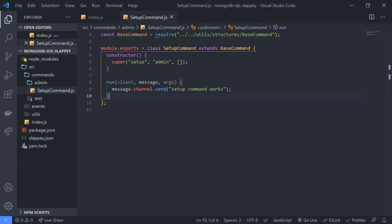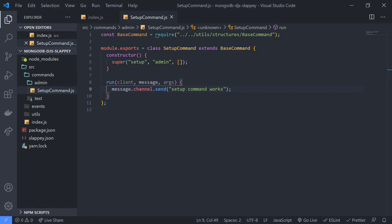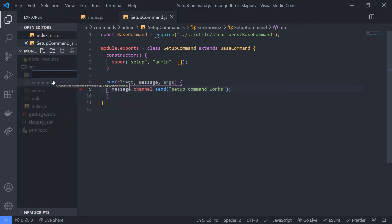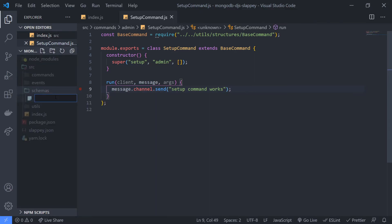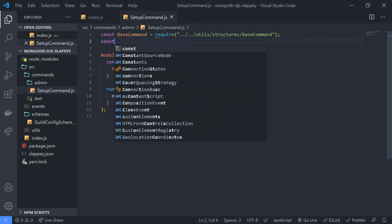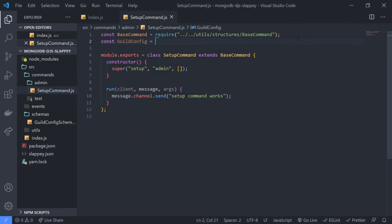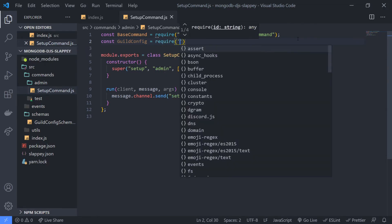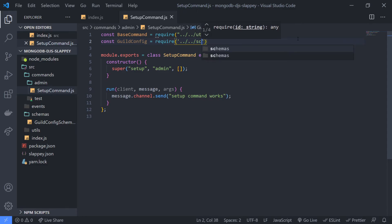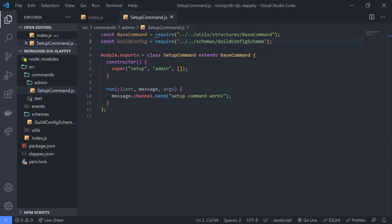Before we touch the run function, we need to get our guild config schema. I'll copy it, create a `schemas` folder, and save it as `guild-config-schema.js`. Then we can simply import that schema — or rather the model, because we compiled the schema down into a model. Let's import it from the schemas folder.